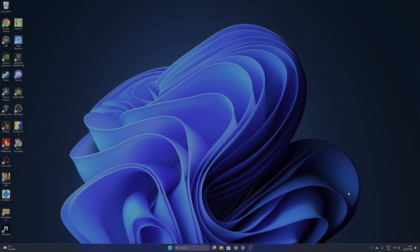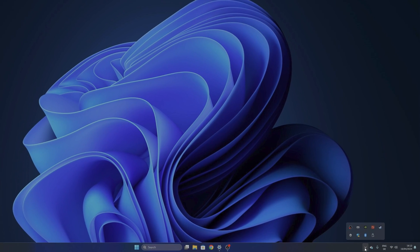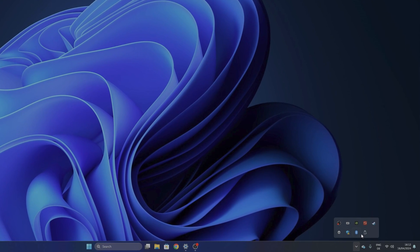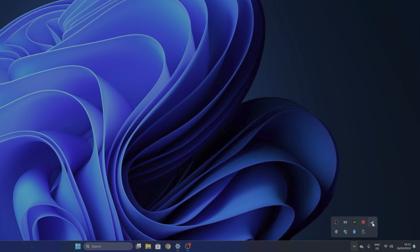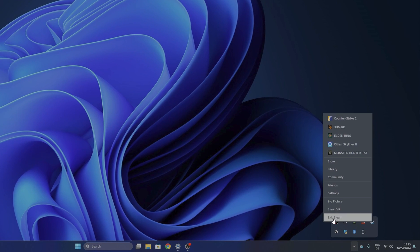To start, you want to have Steam closed. So you want to click into the taskbar, select Steam, right-click into it, and click to exit Steam.